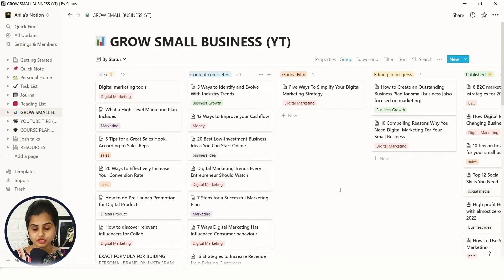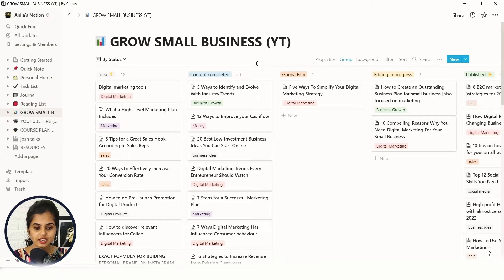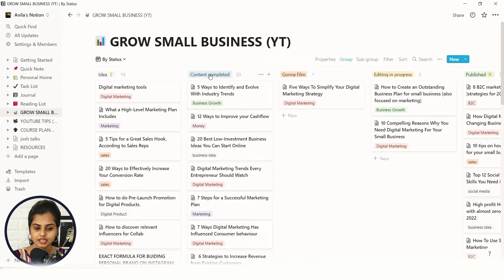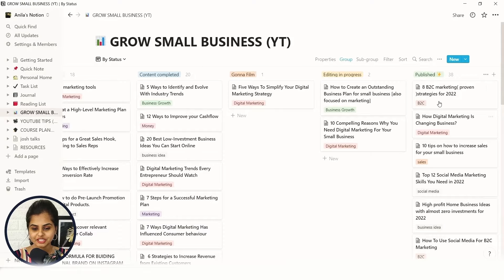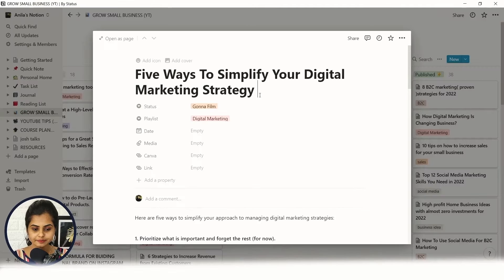For example, as a YouTube content creator, the tool I use in my daily life to manage content is Notion. Let me show you via screen recording. This is the Notion user interface — you can see here this is my YouTube channel's content planner. This is the Kanban board where I put all my ideas, and I also have columns for scripting completed, filming, editing in progress, and published content.